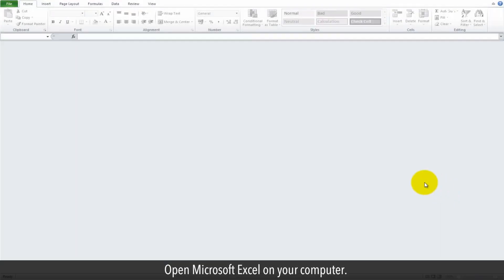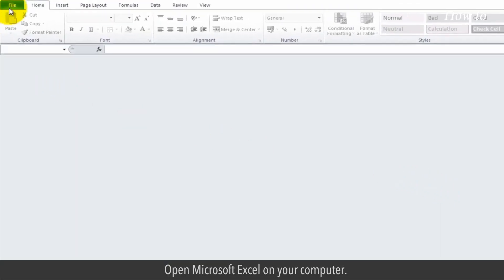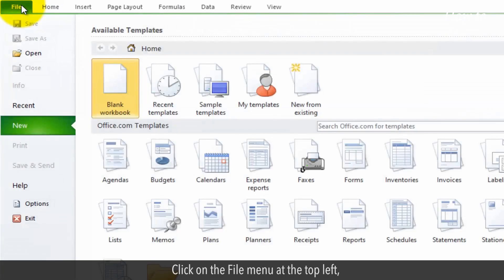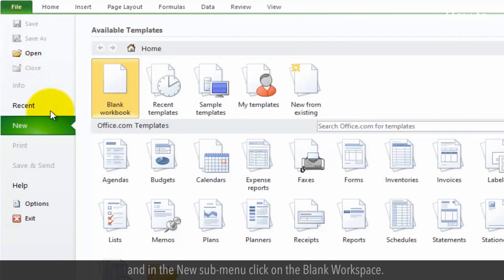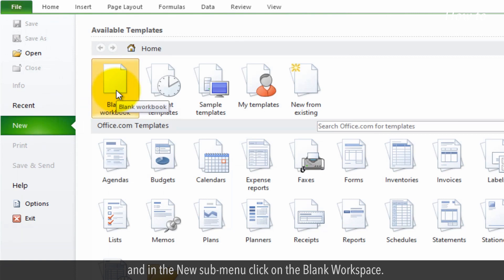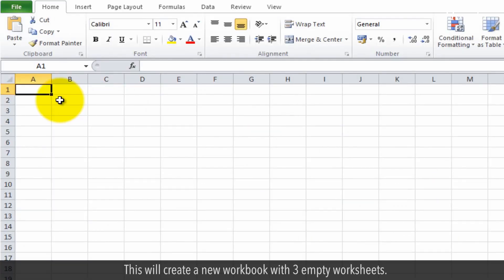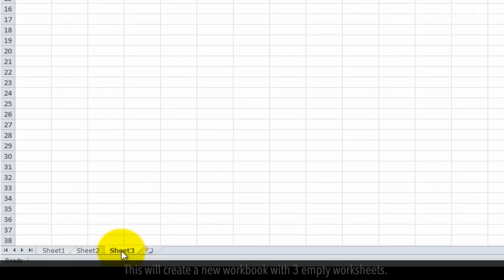Open Microsoft Excel on your computer. Click on the File menu at the top left, and in the new sub-menu, click on the blank workspace. This will create a new workbook with three empty worksheets.